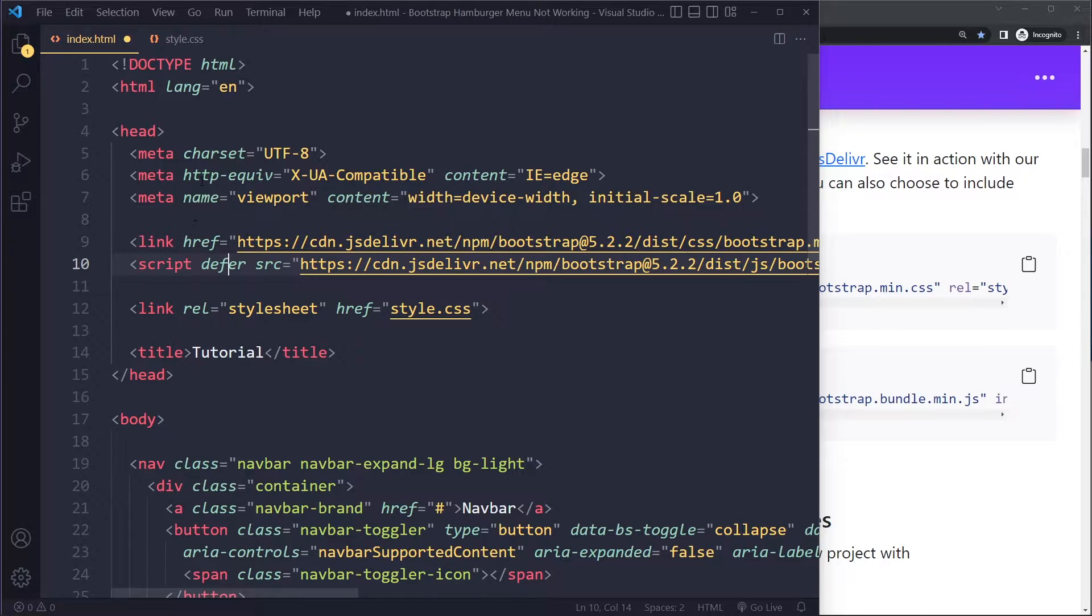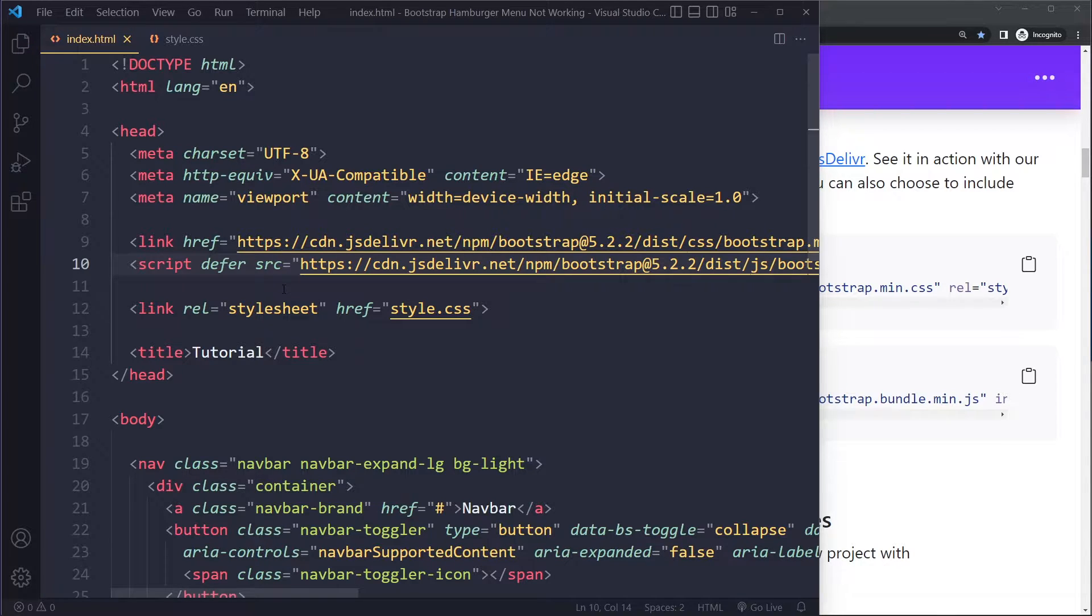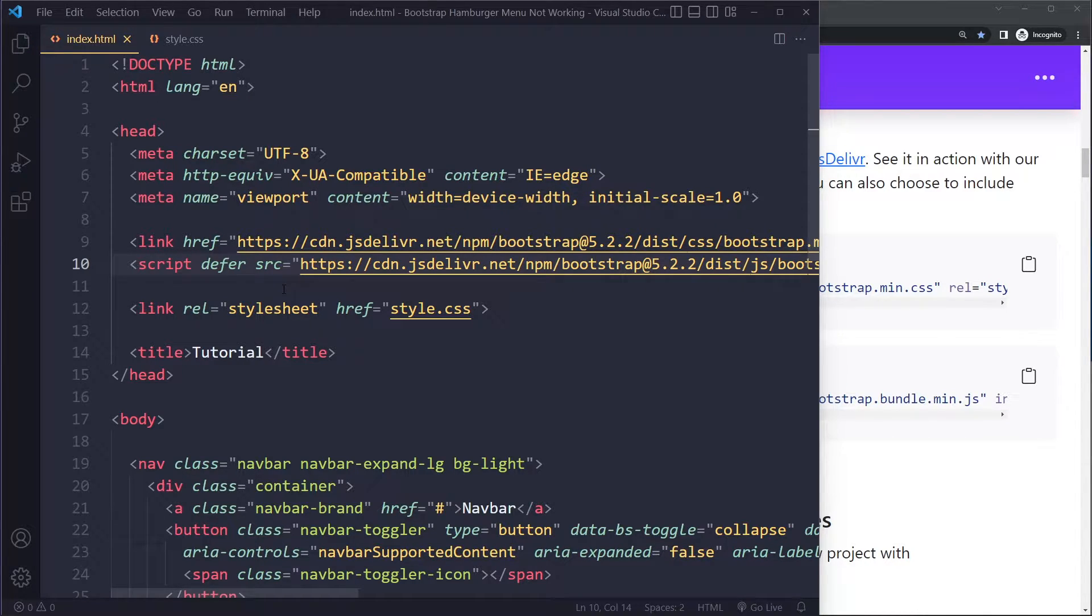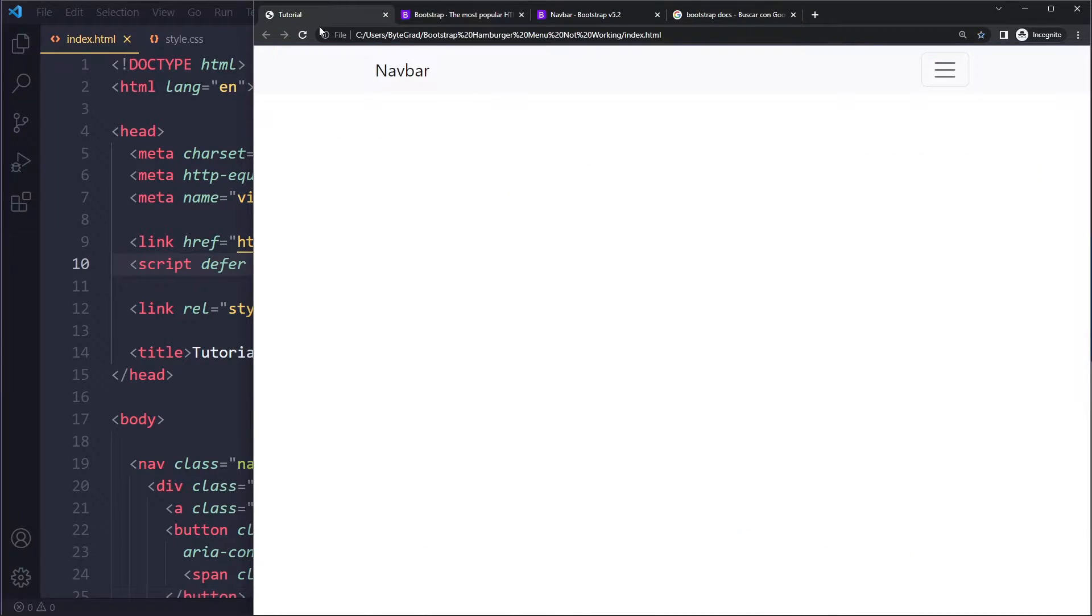...so it doesn't block parsing the rest of the page. It's actually really important that you have mastered the underlying fundamentals when you work with Bootstrap - those are both CSS and JavaScript. I have courses on them if you want to take them to a professional level, check out the links in the description. These are the only two links that you need.